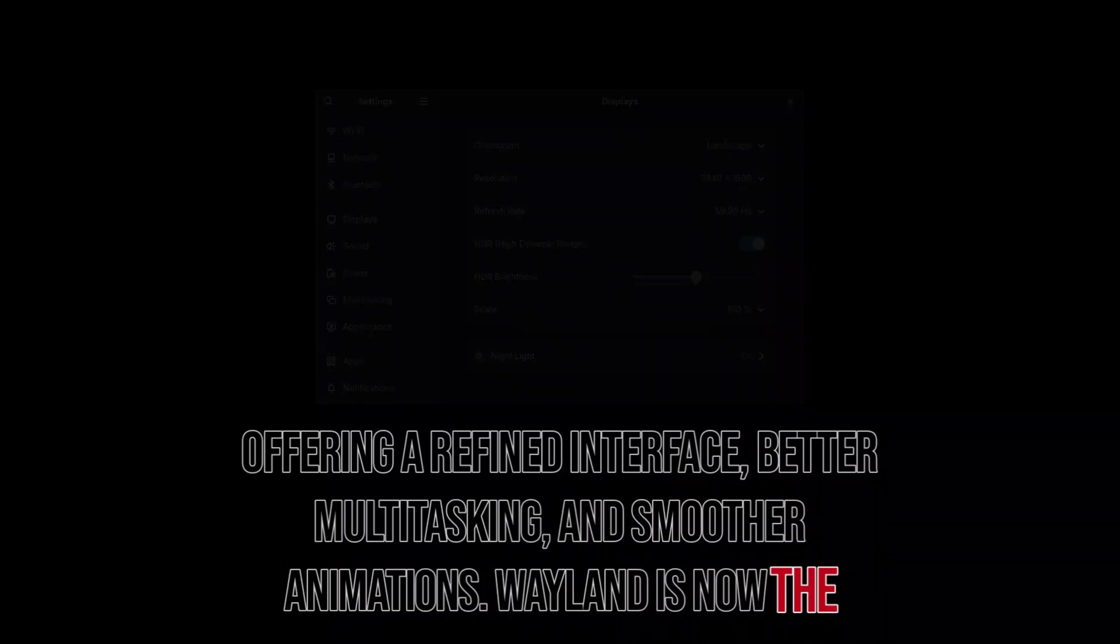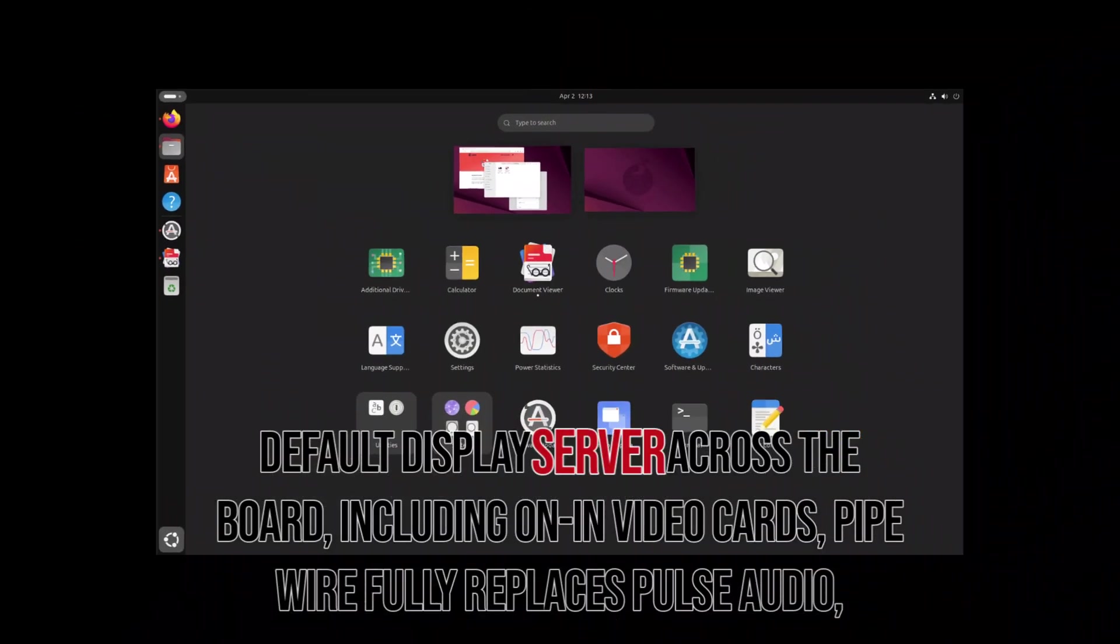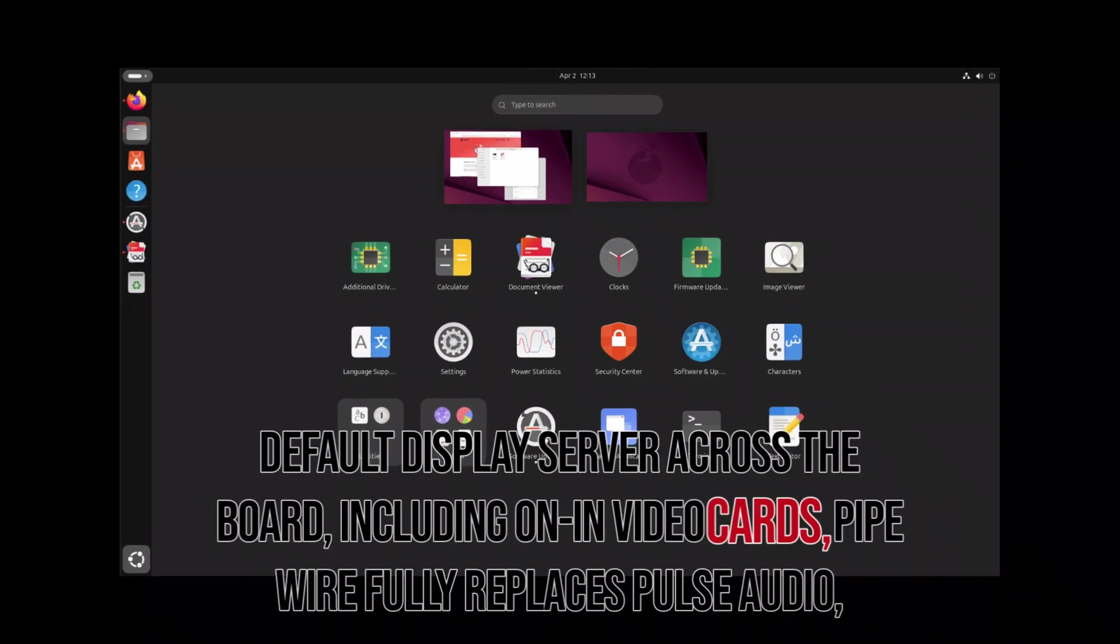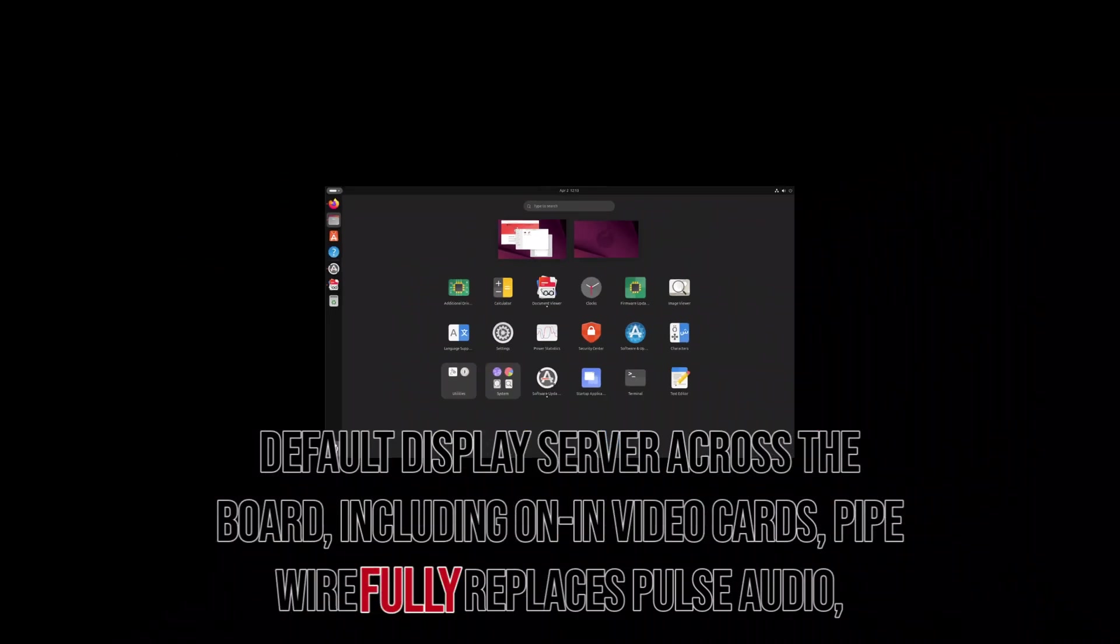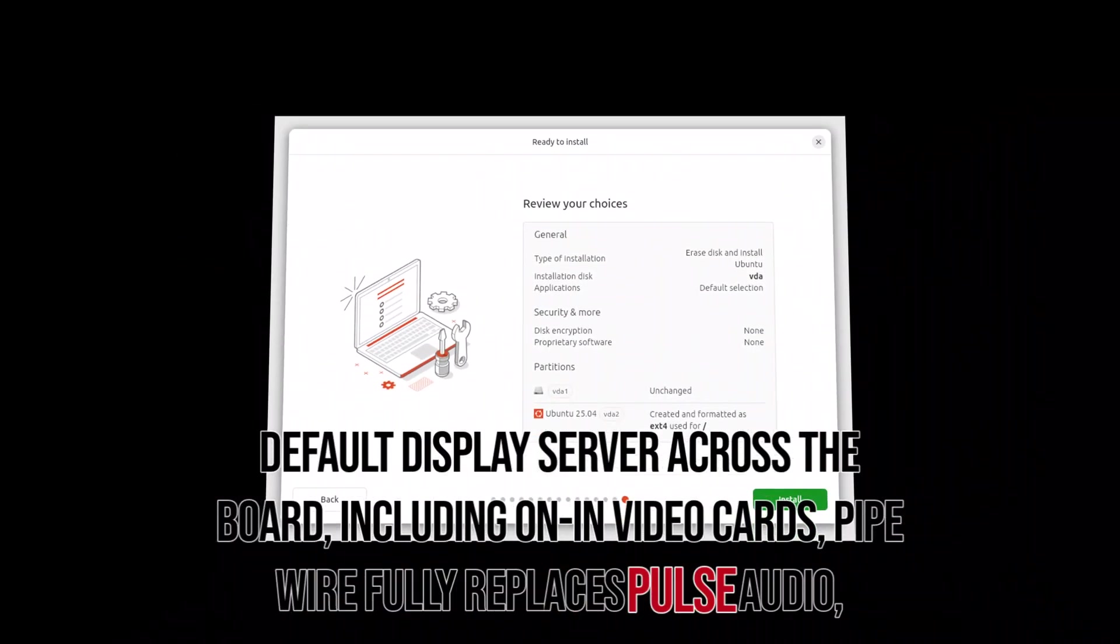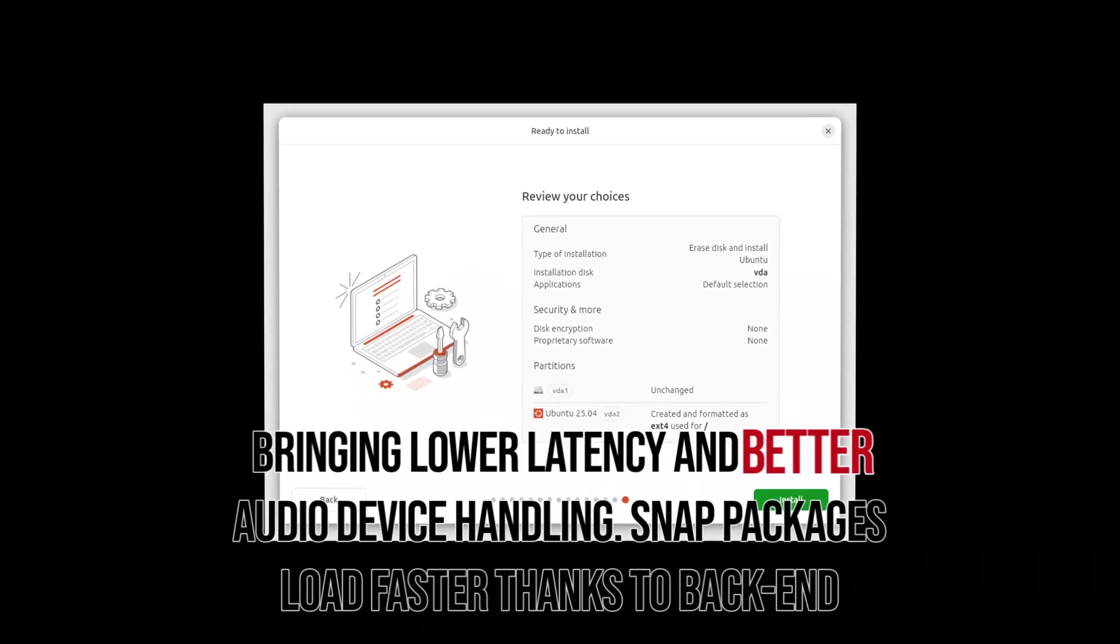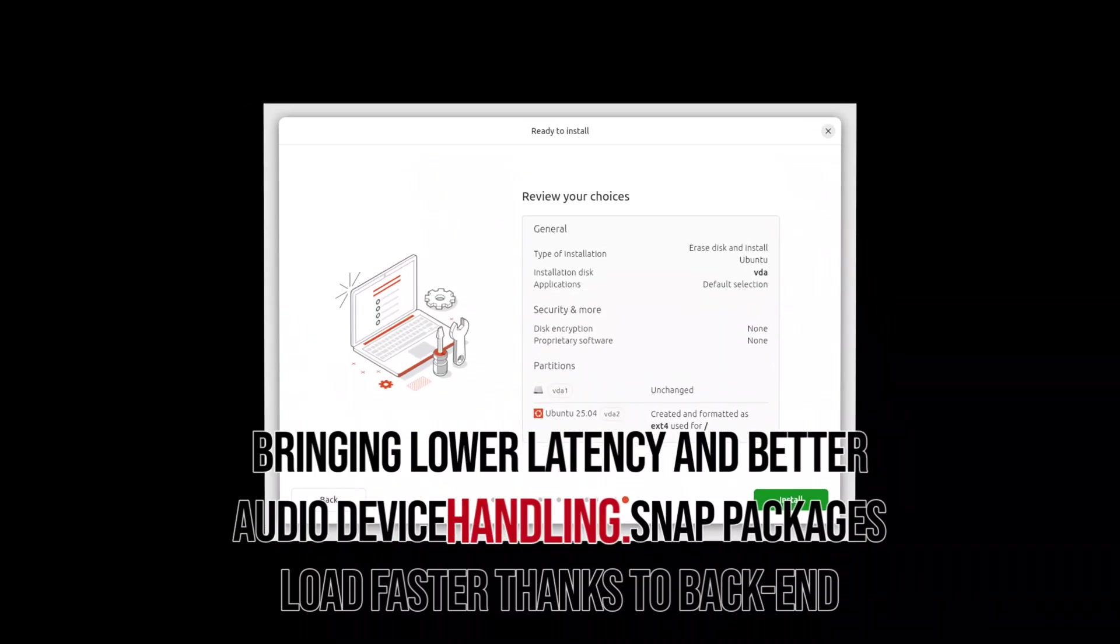Wayland is now the default display server across the board, including on NVIDIA cards. Pipewire fully replaces Pulse Audio, bringing lower latency and better audio device handling.